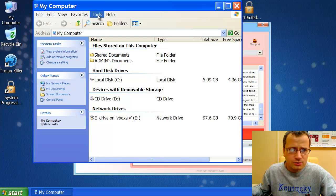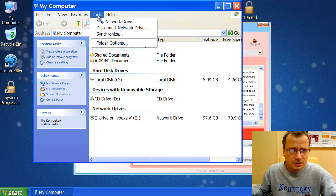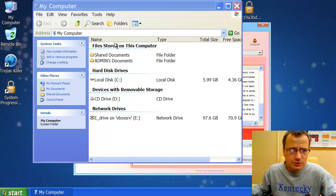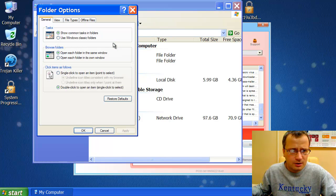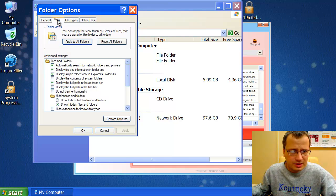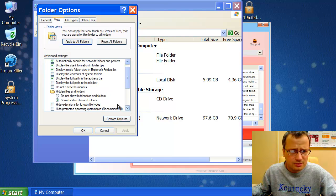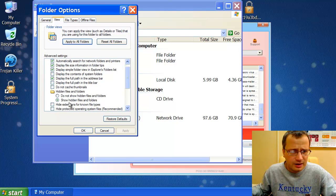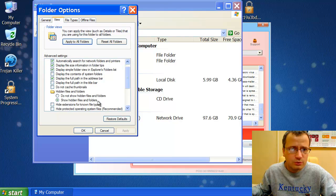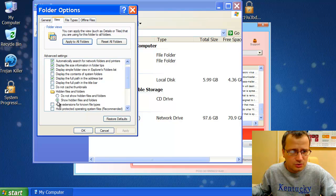Then we click Tools. We go to Folder Options. We click View tab. And we make sure that we have Hidden Files and Folders viewable.